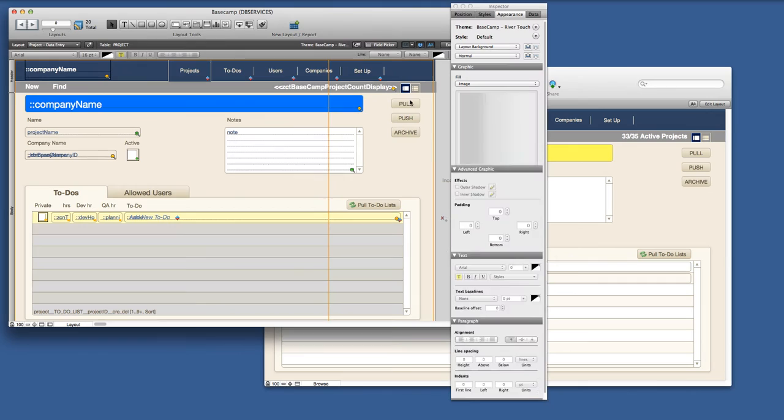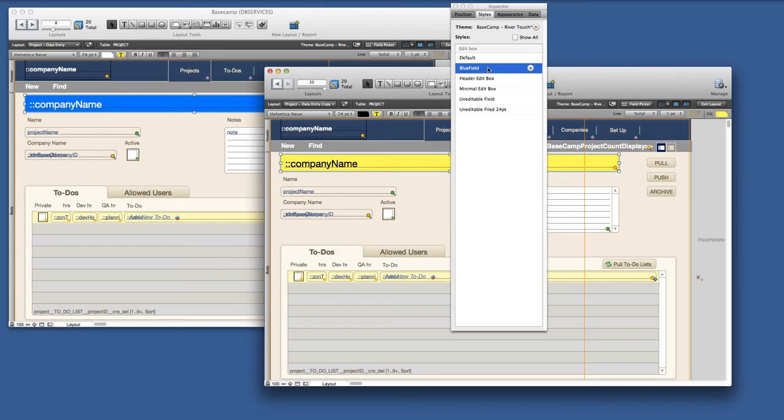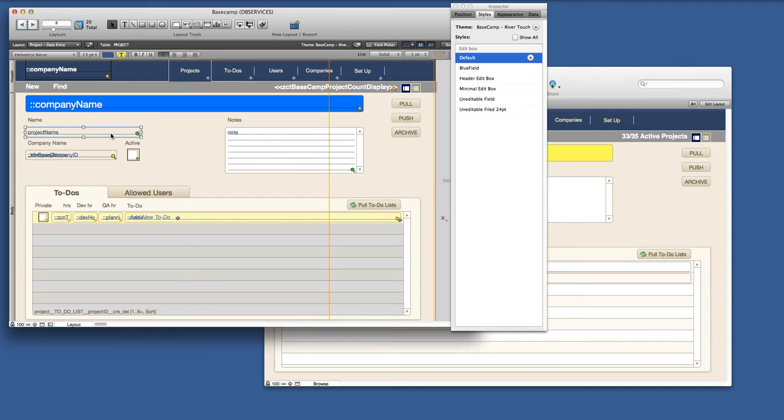And I come back over here. And even though both of these have the blue field applied, which is now actually a yellow field, this one was never saved to the theme so it didn't affect the other one.